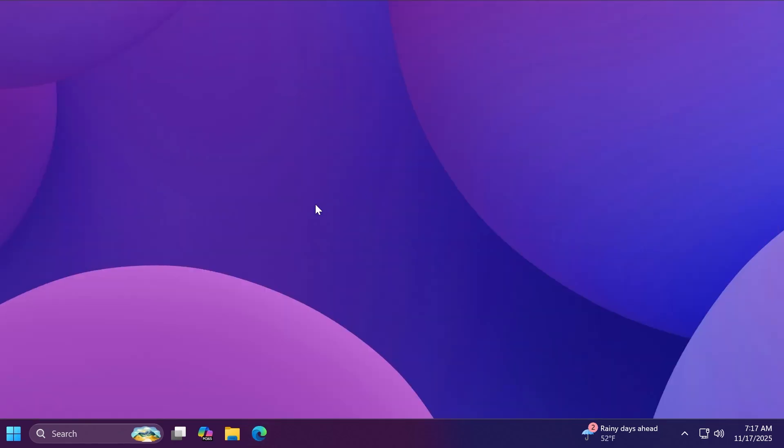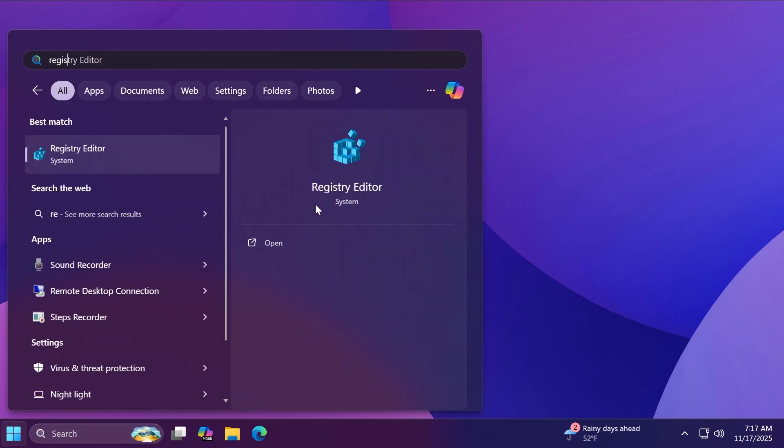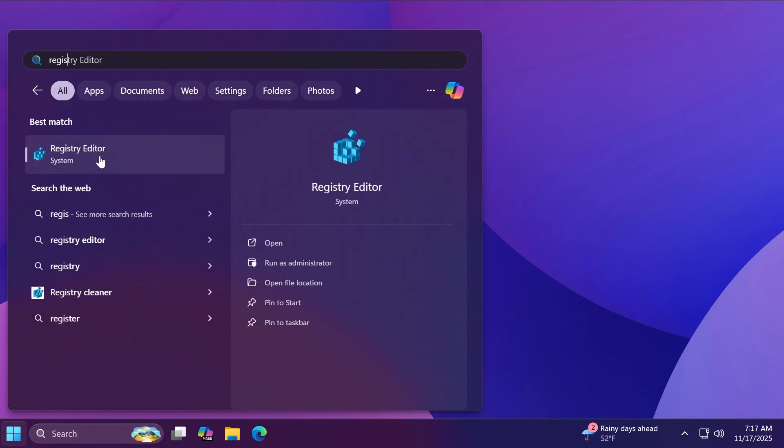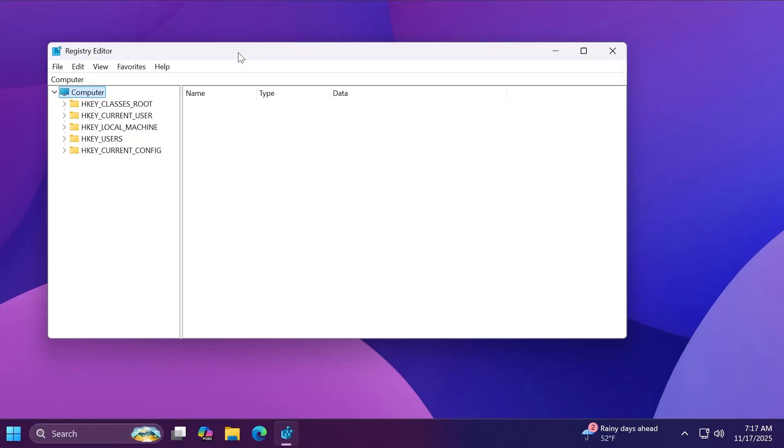Well now let's disable web search inside the start menu by using the following method. We're going to have to open up the registry editor. Open up the search box, type in here registry and then click on registry editor. If you see account control click on yes.